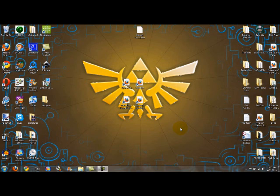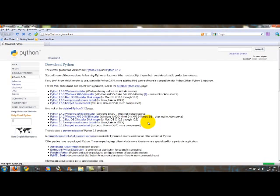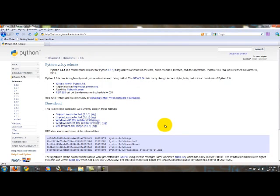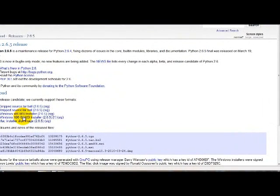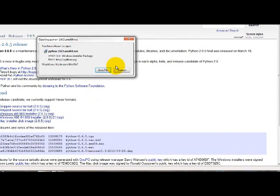The first thing you're going to want to do is to download Python 2.6, and there will be a link in the description. As soon as the page loads, click on the link that says Python 2.6, and when that page loads, go down to the download section and click on the link that matches your operating system. Windows will click on Windows, Mac will click on Mac, and so on. I've already downloaded this, so I'm not going to save it again, but you'll just click OK, Save, or Run.